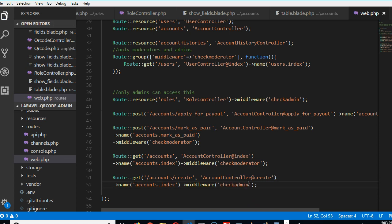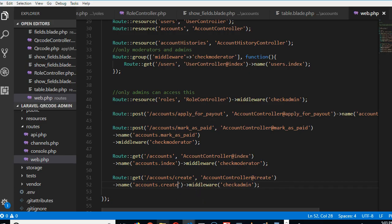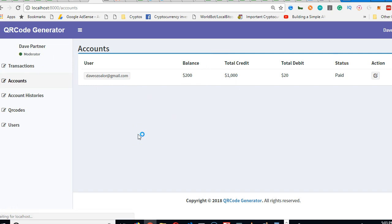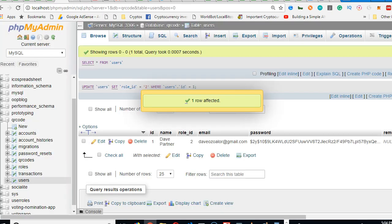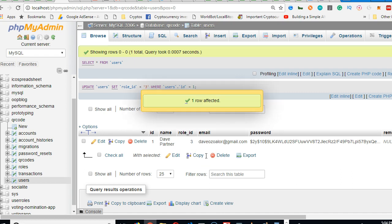Only admin can access the account create page. So accounts index and accounts create are both restricted. Only admin can open the page where they can create an account. This makes sense so far. If I refresh now as a moderator, I shouldn't notice any difference — everything works because I'm a moderator, but if I wasn't, it would throw me out.